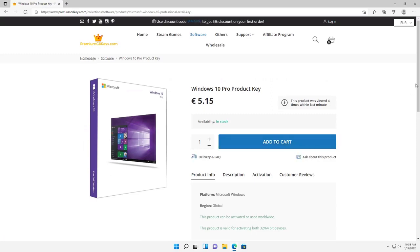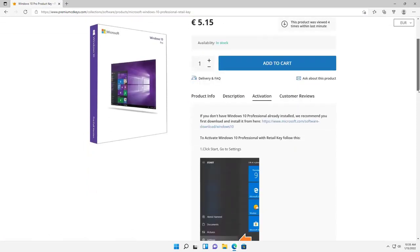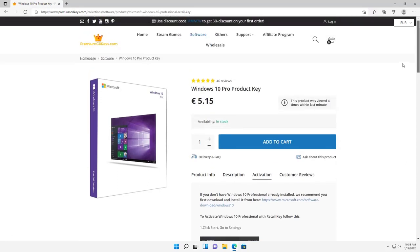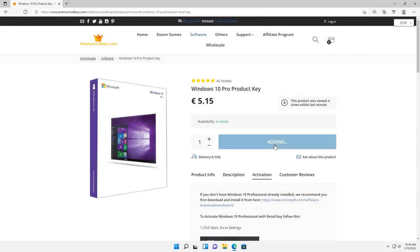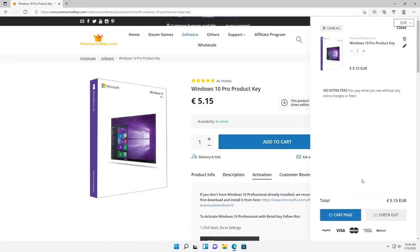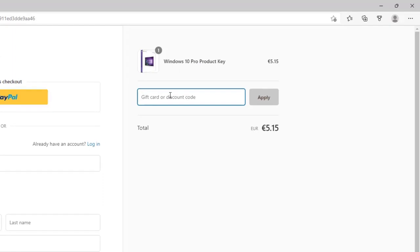They tell you instructions if you need to do the ISO that's needed and activations how to do it. It's pretty simple. Just choose what you want. I'm going to select add to cart for the Windows 10 Pro product key. And then here we are. I'm going to go to checkout. You can use our discount code called Hilton's Computer Repair and press apply.